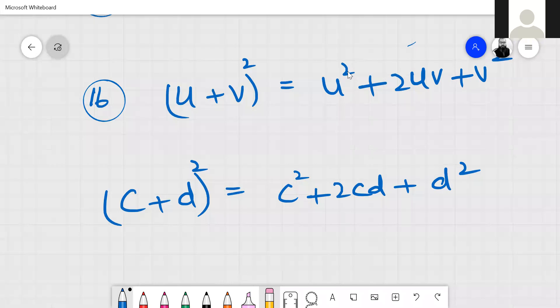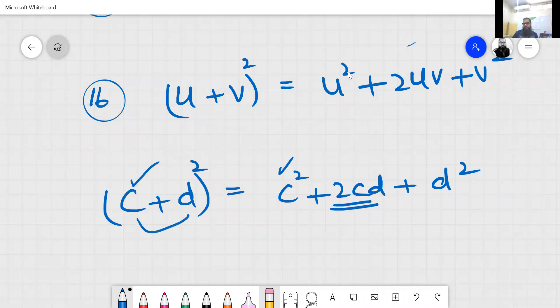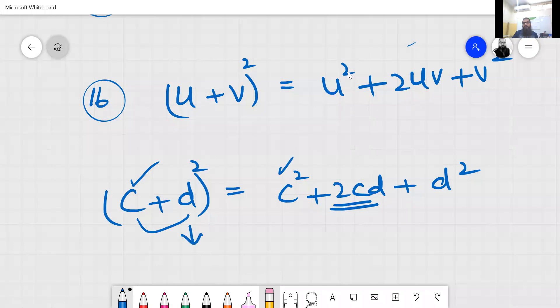Question number 17: take the square of the first value, then 2 multiply first value multiply second, then the square of the second one.